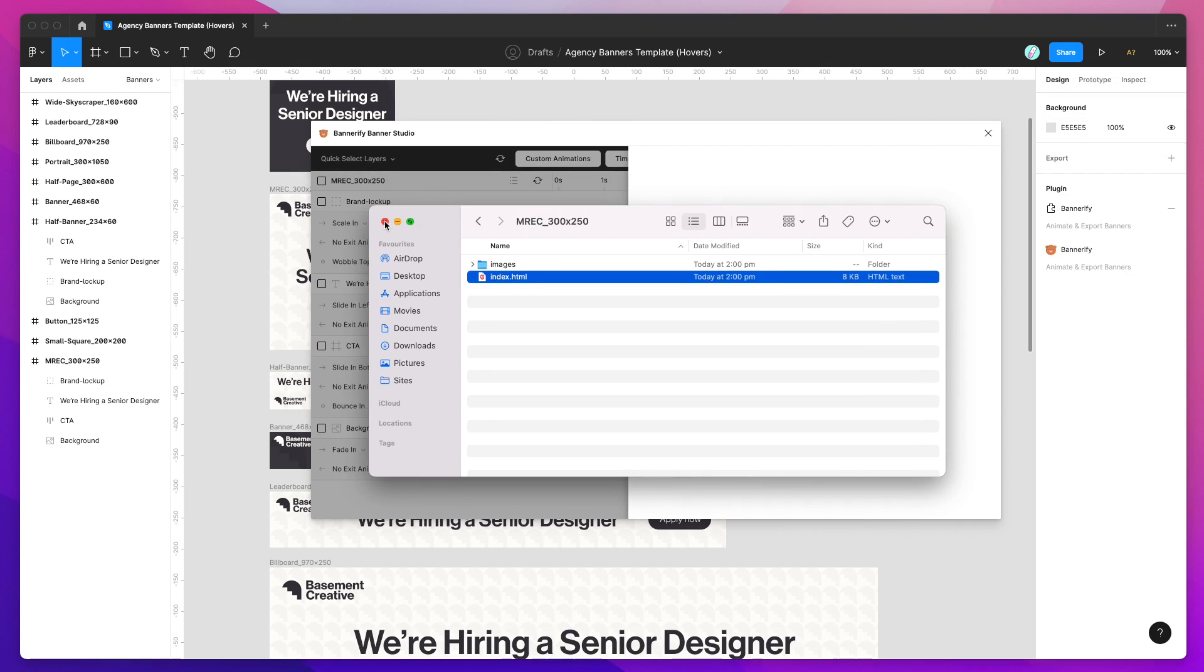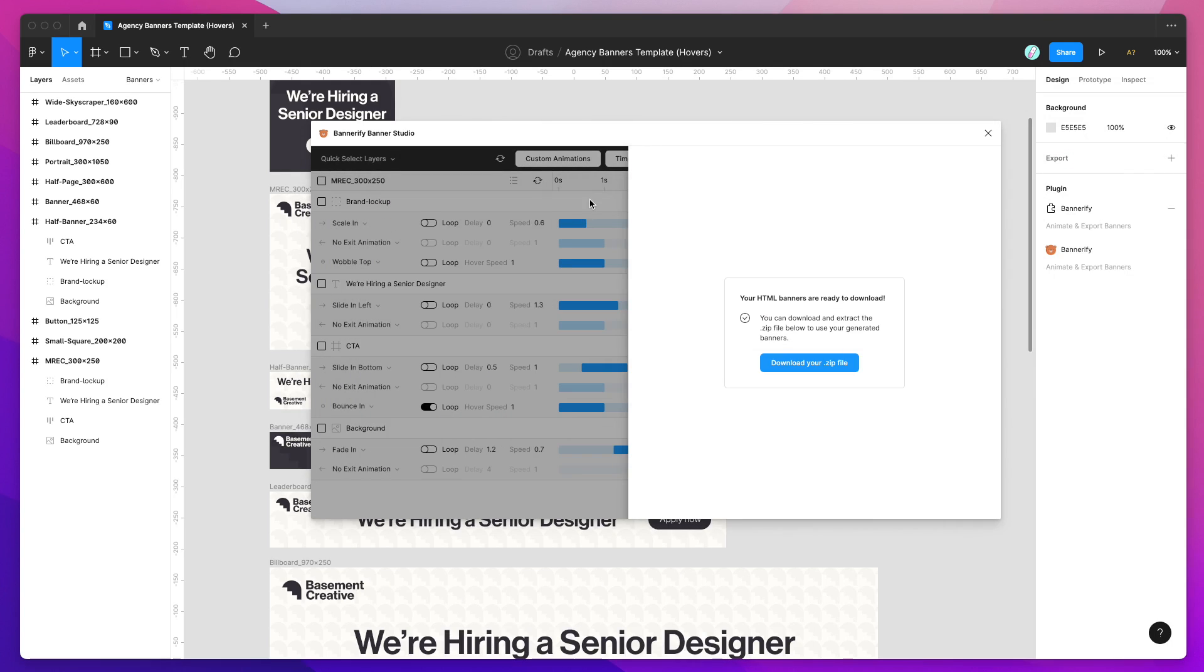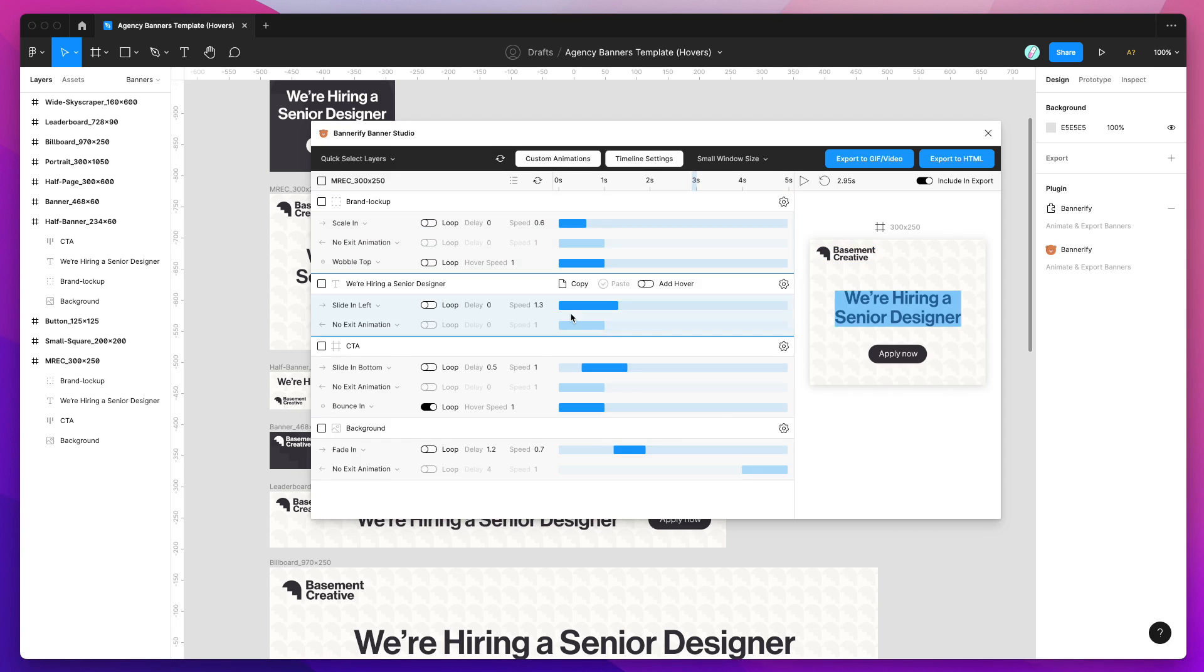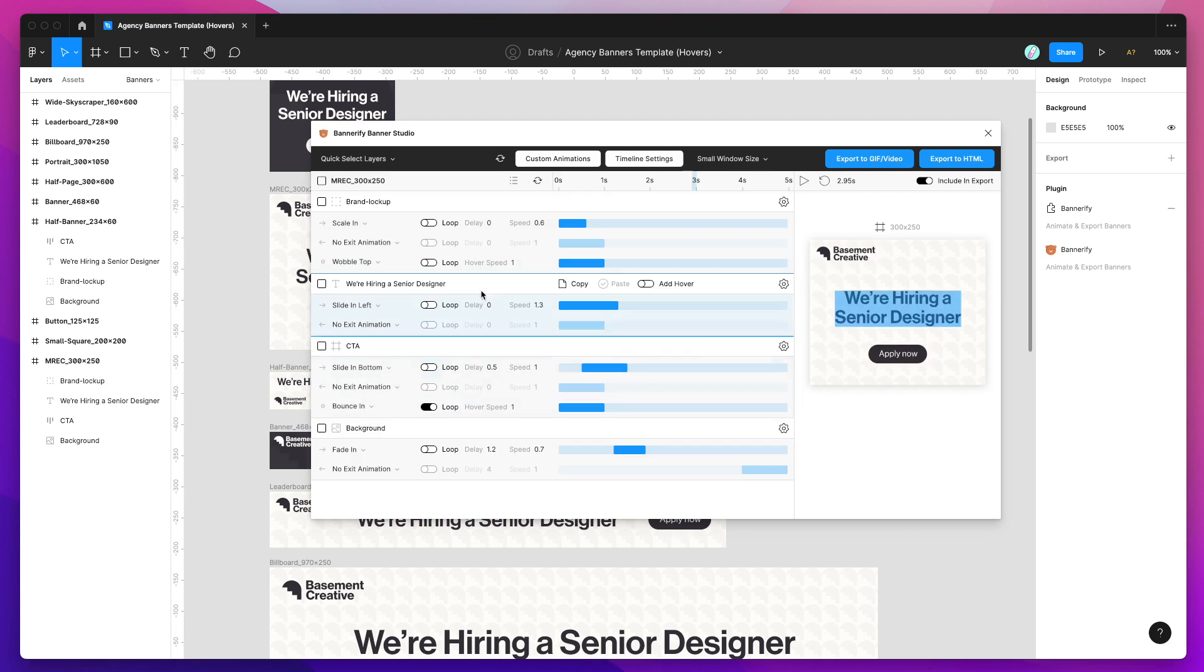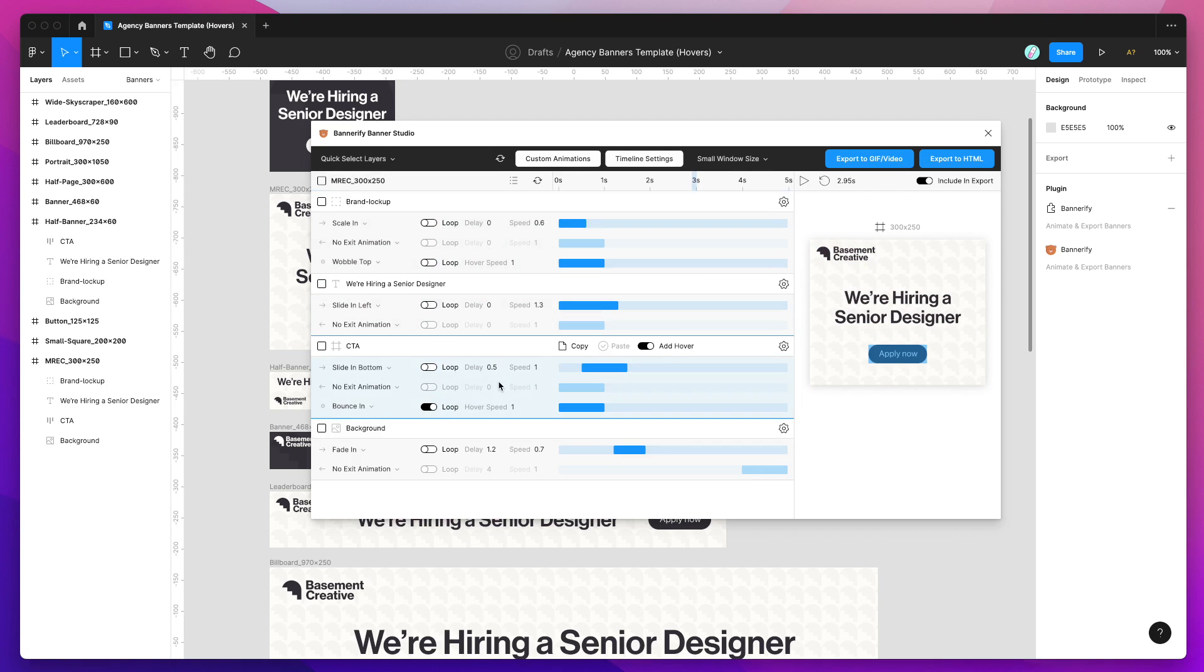Okay, so that's going to do it for today. As I said, this is a really short tutorial just to specifically go through how to add the hover animation states onto any layers in your banner timeline. And the other thing I should have mentioned is you can do this in bulk as well.